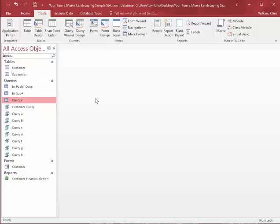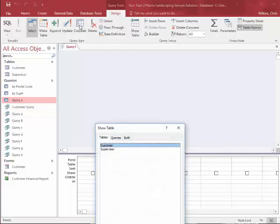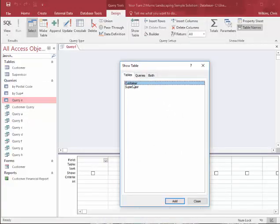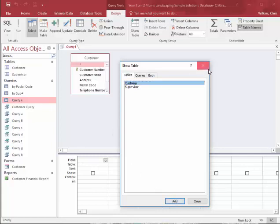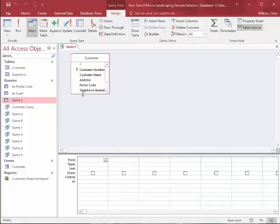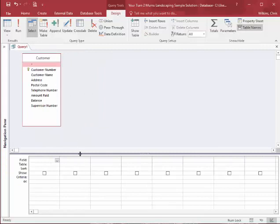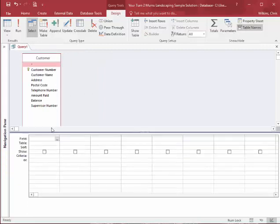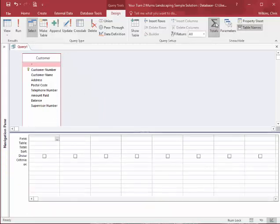So the other thing I want to talk about in this shorter video is using the totals row, or the statistical row. So I'm just going to create a query in Design View, and get back into the Design View, and I'm going to do it for the customers because there's more data in that table. So let me close this, and I'm going to pull up my totals row here.